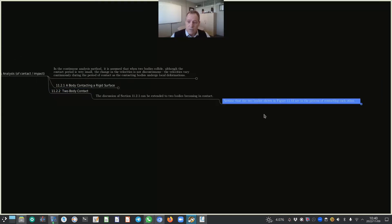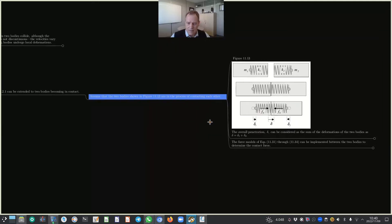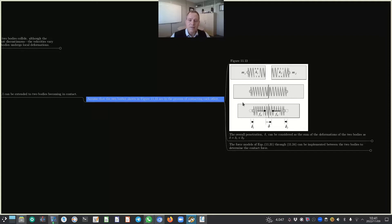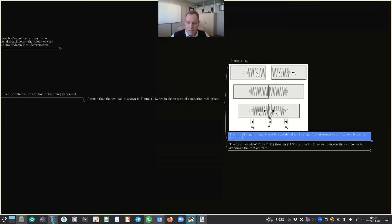Assume that the two bodies shown in figure 11.13 are in the process of contacting each other. There are three schematics: the top one shows the two bodies still approaching, the second shows them making contact, and the third shows deformation as a result of contact. The overall penetration, indicated by delta, can be considered as the sum of deformations: delta equals delta 1 plus delta 2.